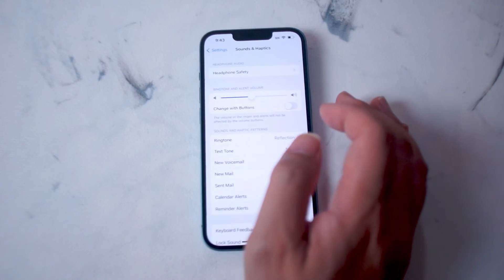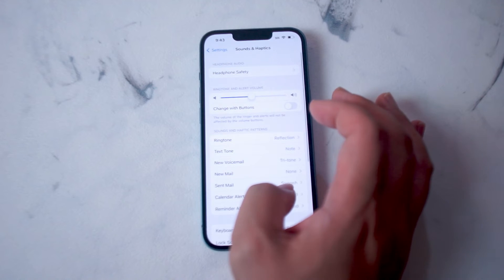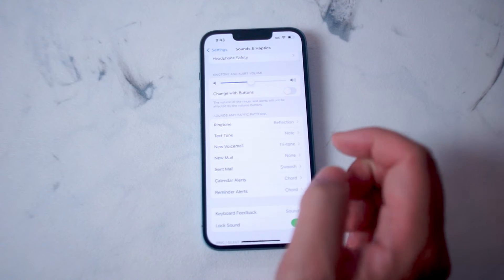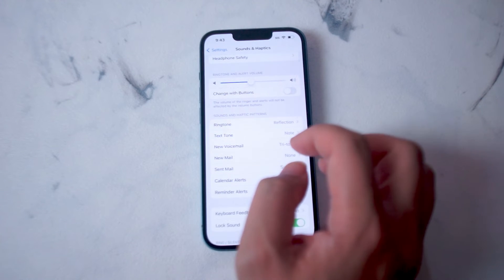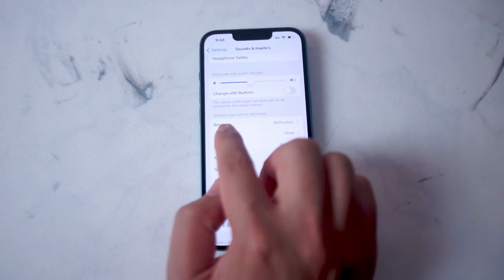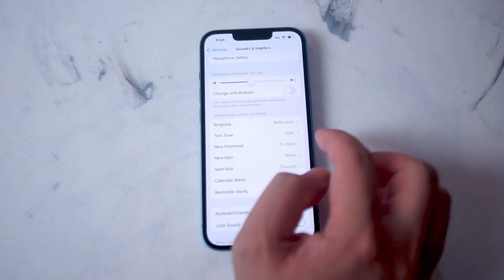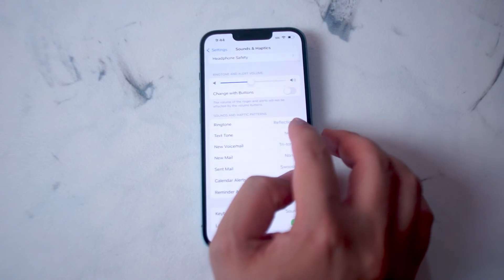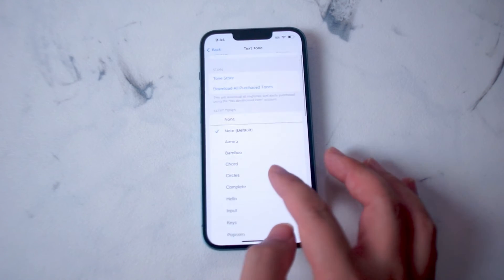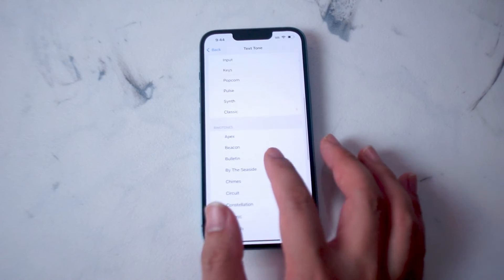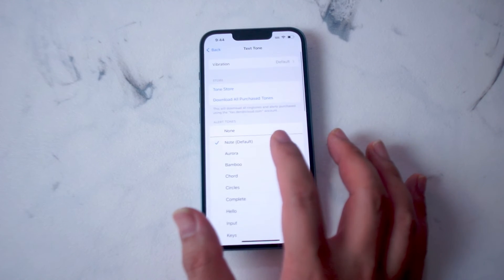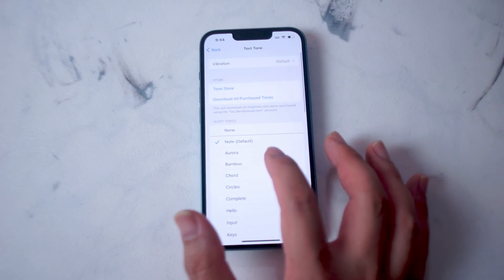You want to hit Sound and Haptics, and then from there you'll be taken to another menu. The setting that you're looking for is actually Text Tone, which is below Ringtone and above New Voicemail. You want to hit Text Tone, and then from there you'll be able to choose from a variety of preloaded sounds that are available right out of the box on the iPhone.